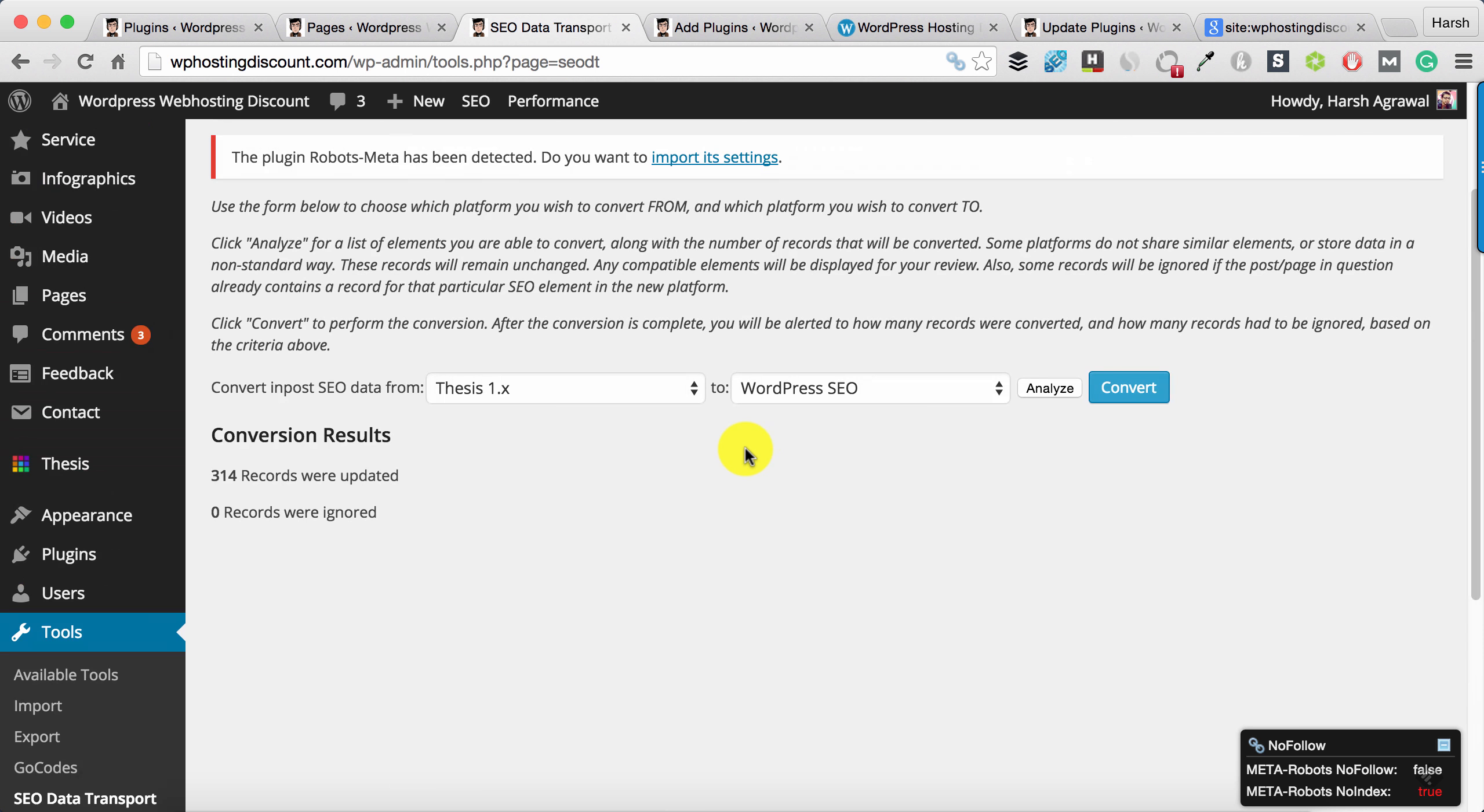All my settings are now in SEO by Yoast. If I switch the theme or change the theme, it won't affect my SEO in any way. This is the simplest way you can transfer settings from one theme to plugin or plugin to plugin.